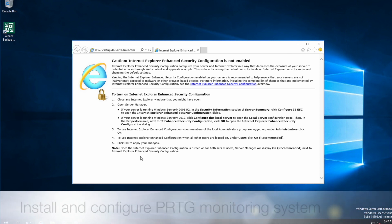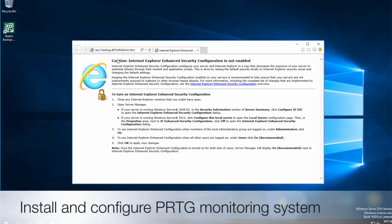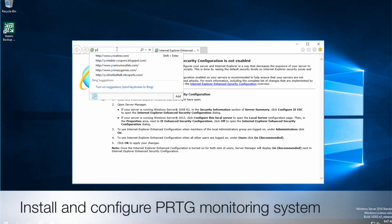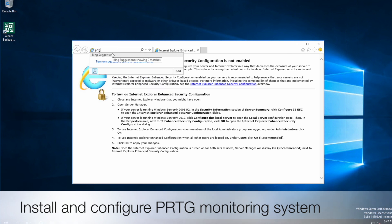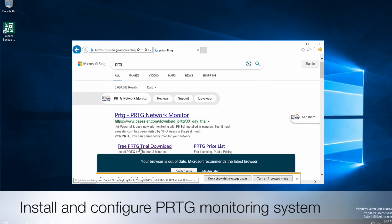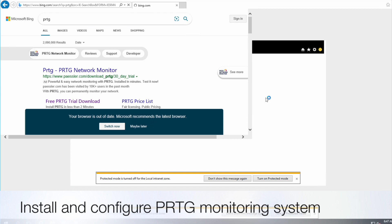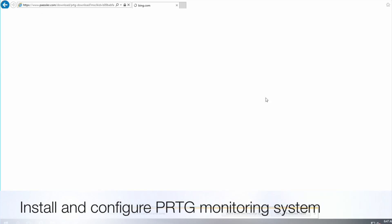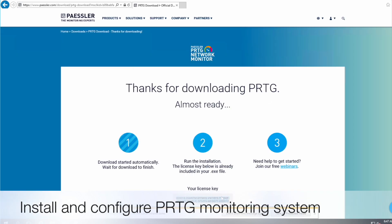What I'm going to do is show you how to monitor, or how to download and install a PRTG monitoring system. PRTG has a free community version which can run up to 100 sensors, so you can monitor up to 100 sensors. I'm just going to download that now.